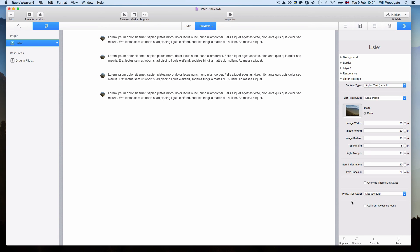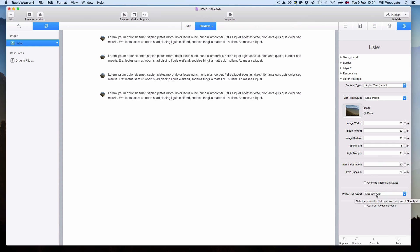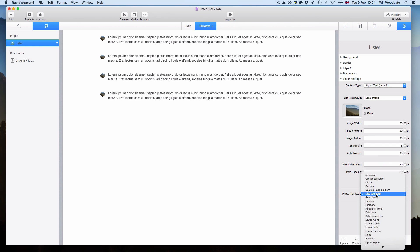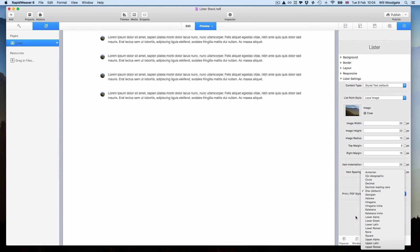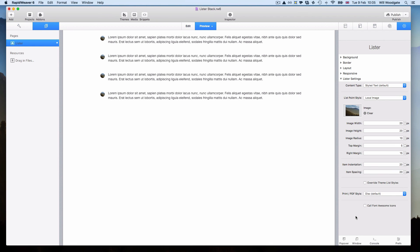Another important factor with creating lists in websites is very often when you're dealing with product specifications or products and putting out data sheets and things like that, it's important that people can print or save your content as a PDF very easily. With that in mind, we do have a dedicated section in the Lister stack where you can choose how the list should be shown on print and PDF output, whether you just want a simple disk list style or numbered or something like that.